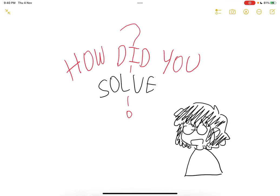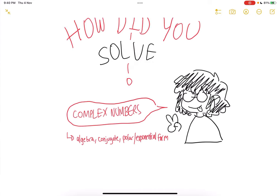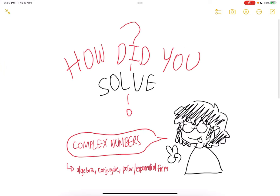Hello everyone, welcome back to another video from How Did You Solve? Today, we'll be learning how to figure out a problem regarding complex numbers, and specifically we'll be delving into algebraic operations with complex numbers, finding the conjugates of a complex number, as well as the polar and exponential form. So if you're having a struggle with any of these, proceed with the video and you'll see me doing an example — a problem with all of these combined. Enjoy!